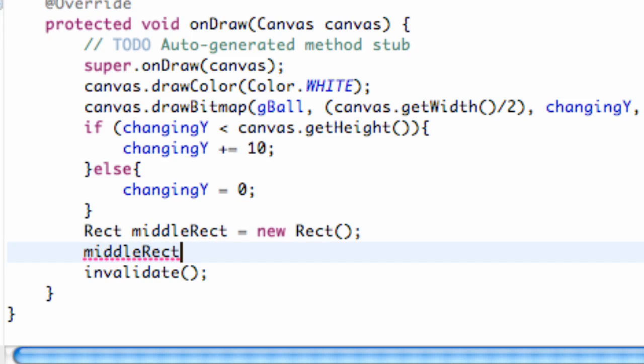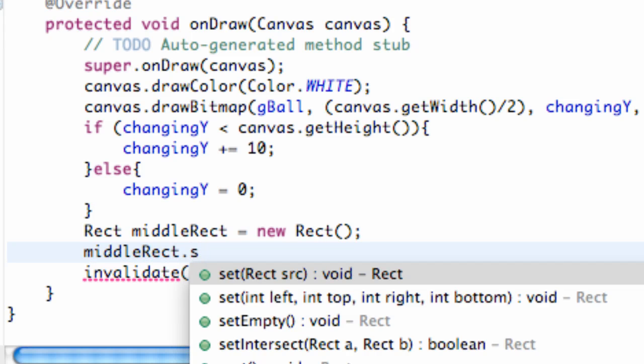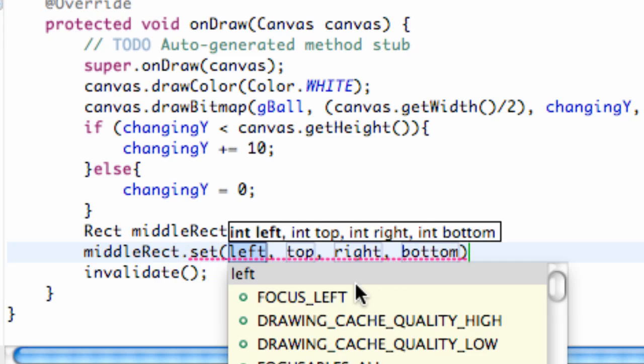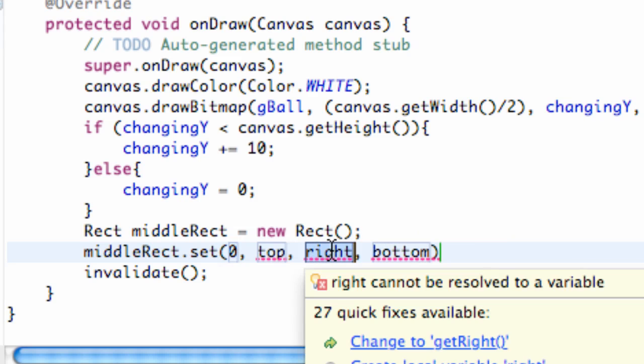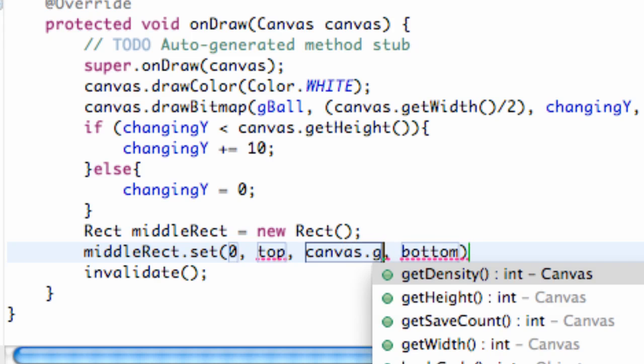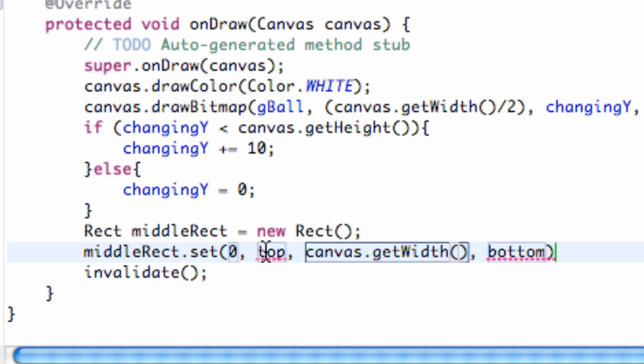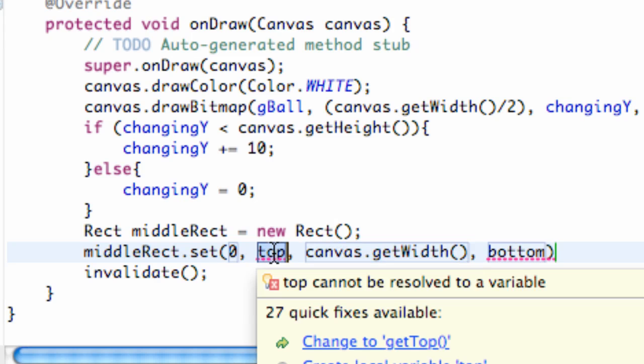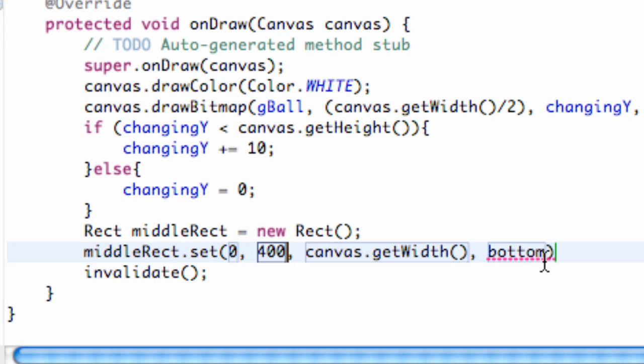So basically we set up a new rectangular and now we're just going to kind of define the rectangle. So what we can do is say middleRectangle, and then we say .set. And as you can see we have left, top, right, bottom. So let's do our left as zero, our right is going to be canvas.getWidth, and then our height, let's say—let's just guess on this—let's just do like 400. And for a bottom, again this is the top of the rectangle and this is the bottom, so we're going to say 500. So it's going to be—let's do 550.